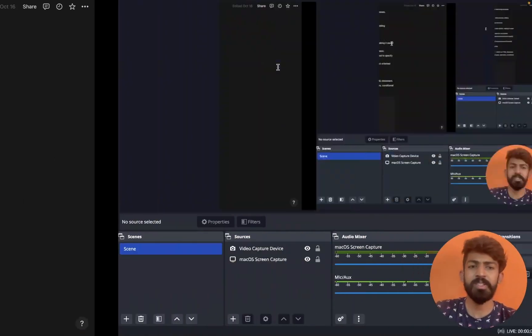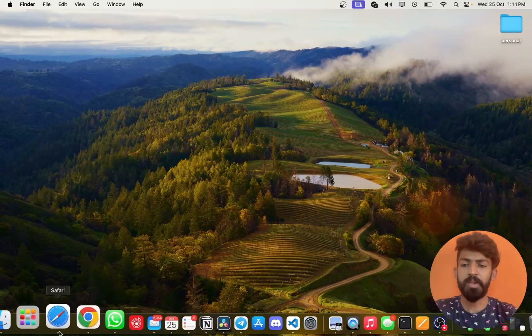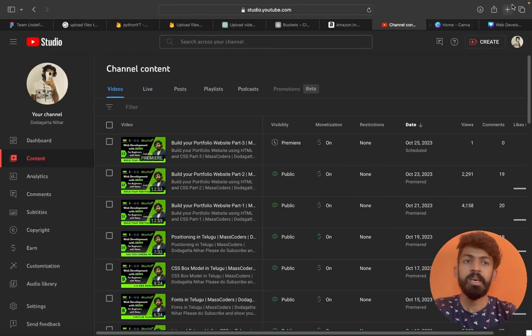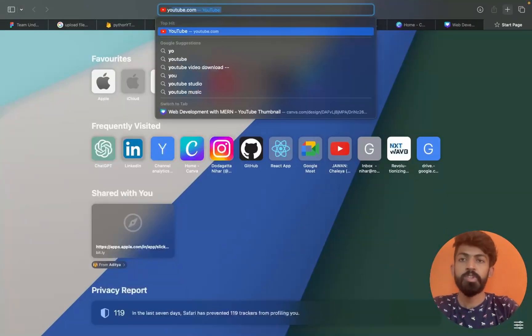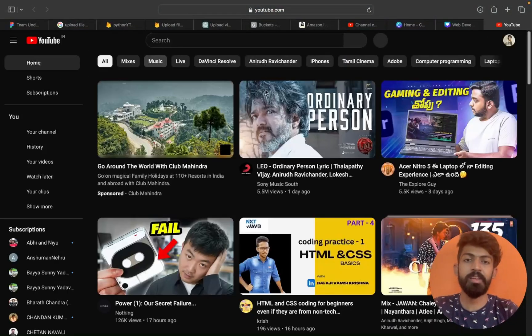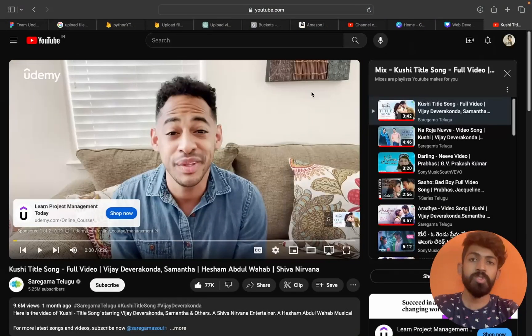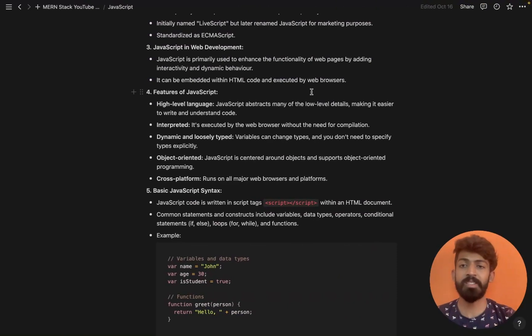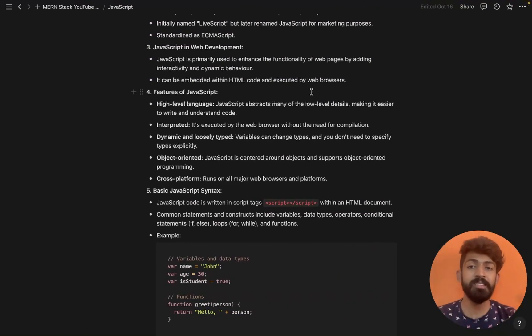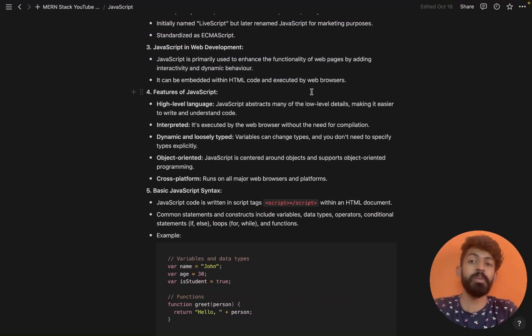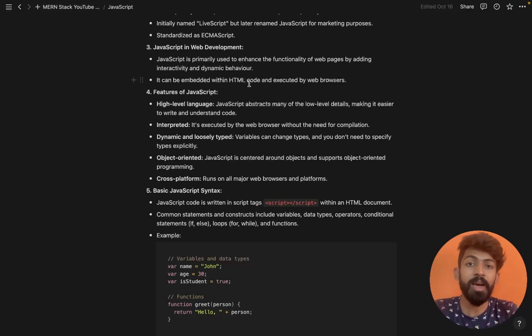For example, if we open YouTube, we have different buttons and different videos. If we press a button, changes happen. The JavaScript code is written in HTML and can be executed by the browser.